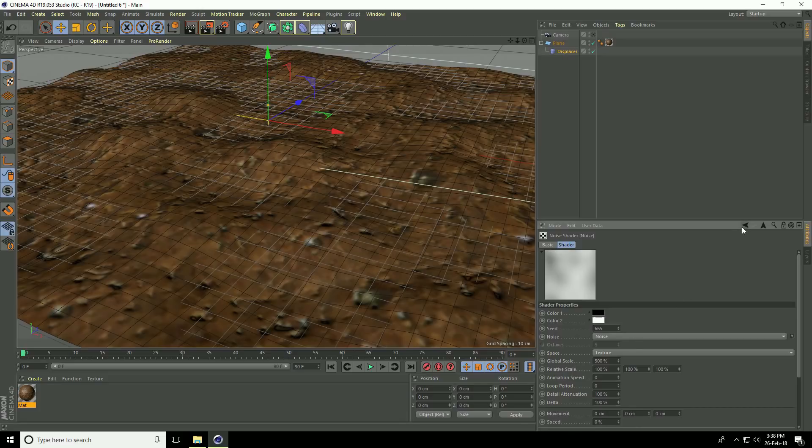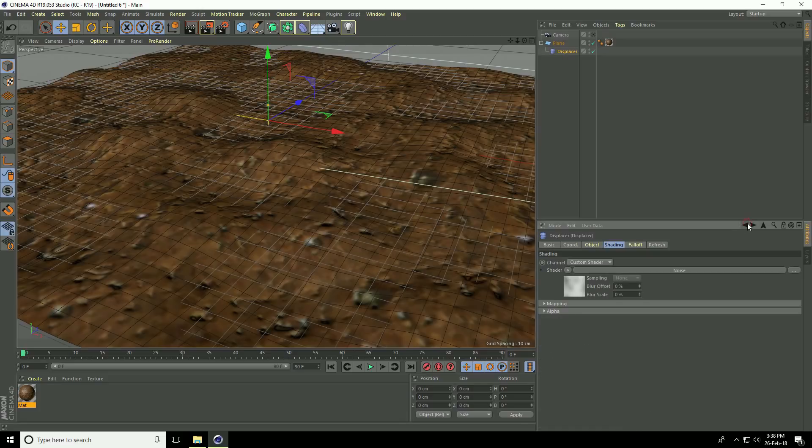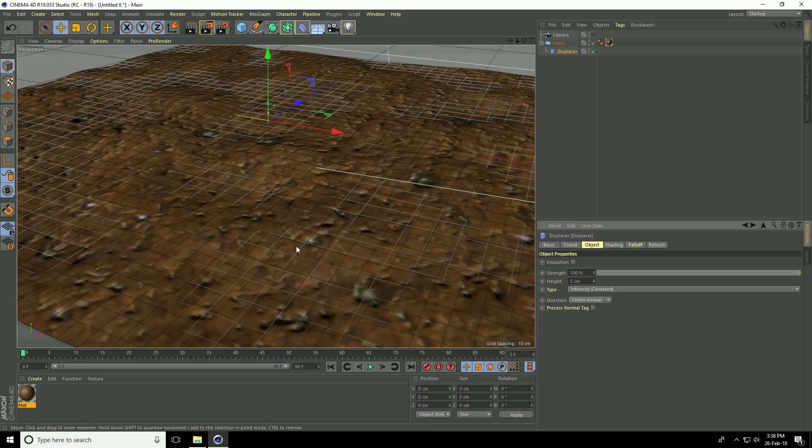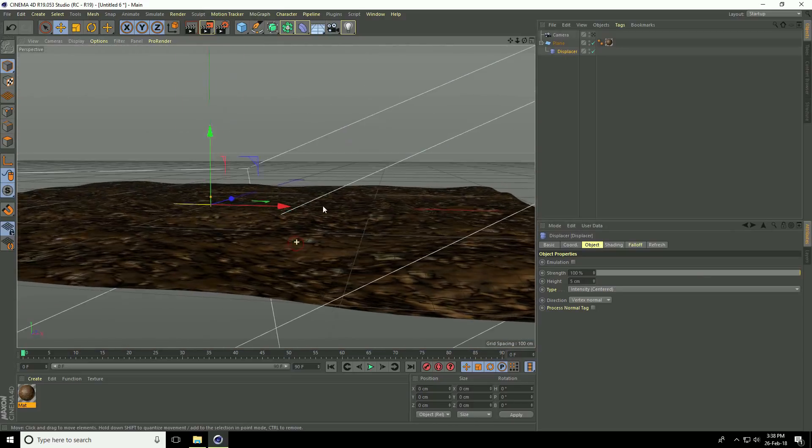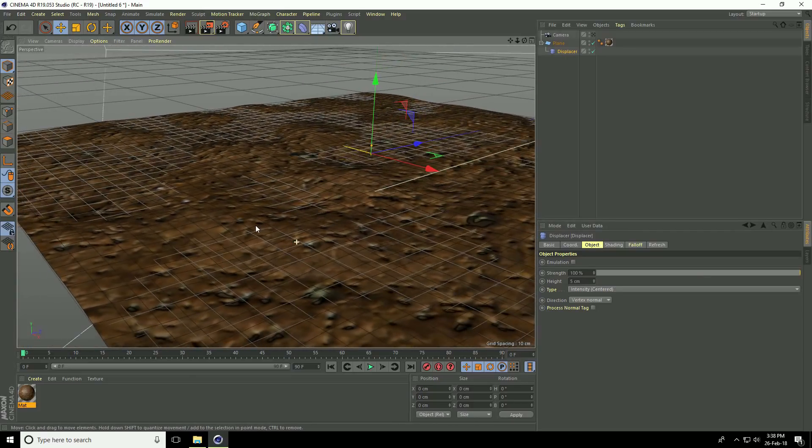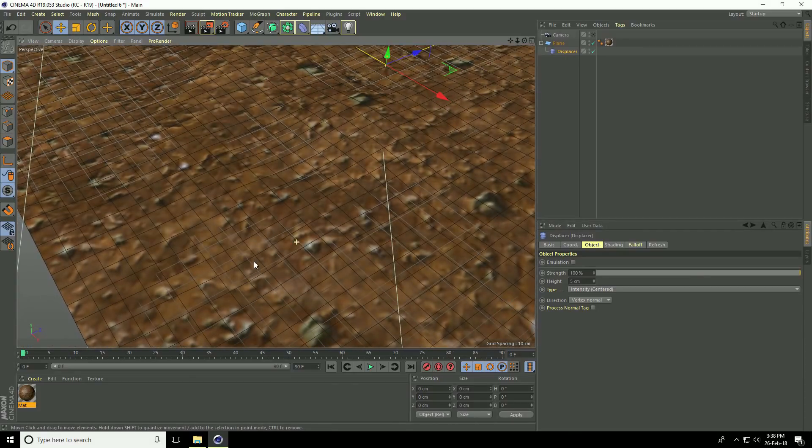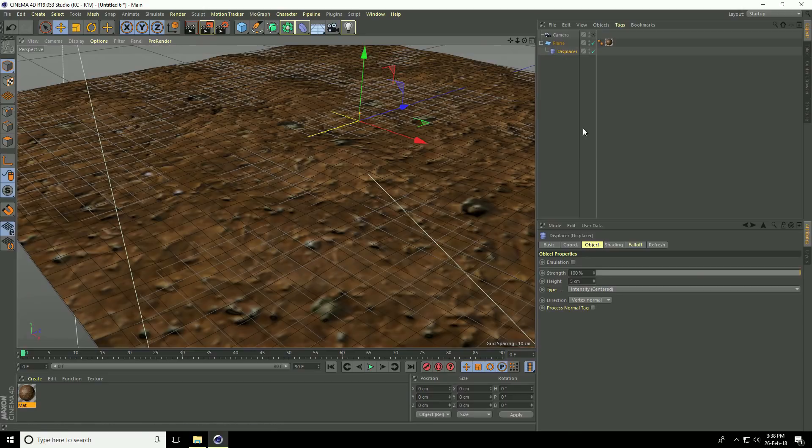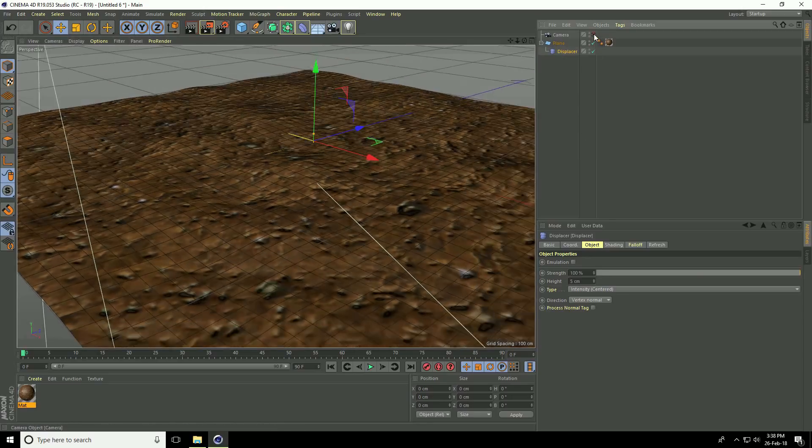Go back to object and set the height to only 5 centimeters. See, this is my rough plane. Now go to camera.